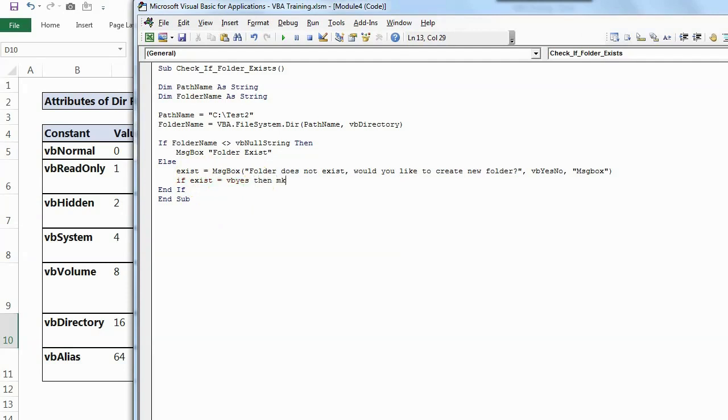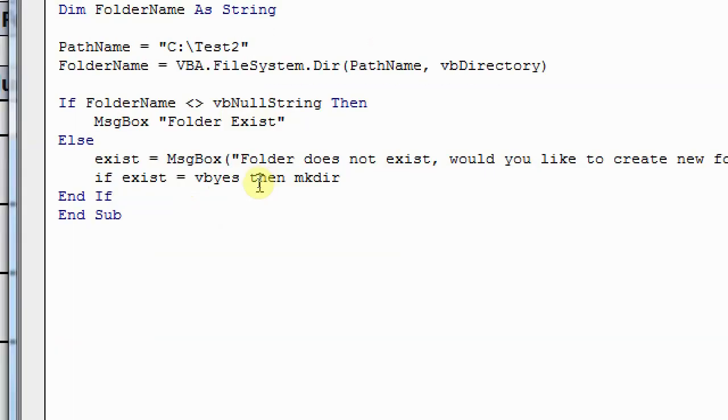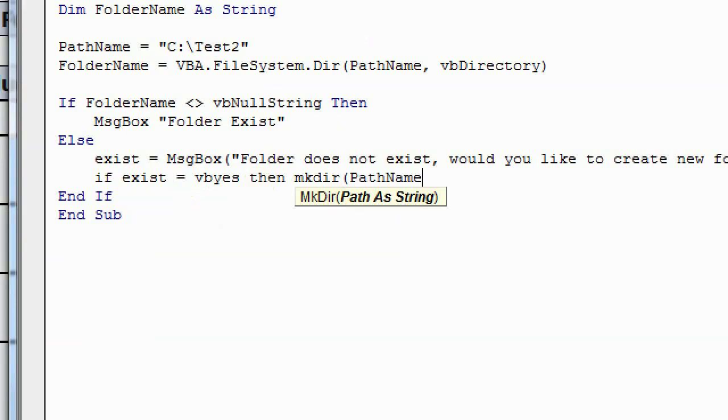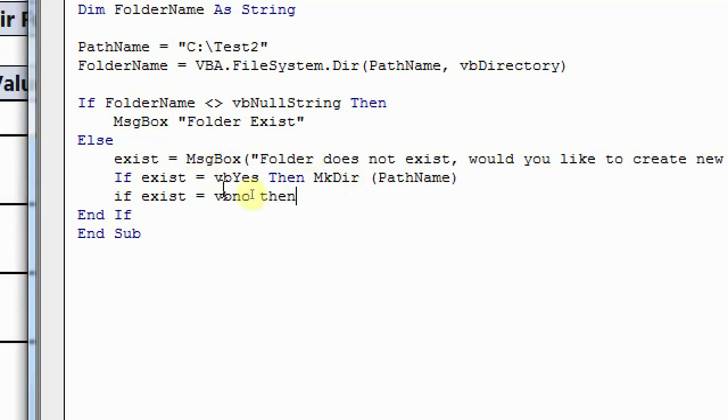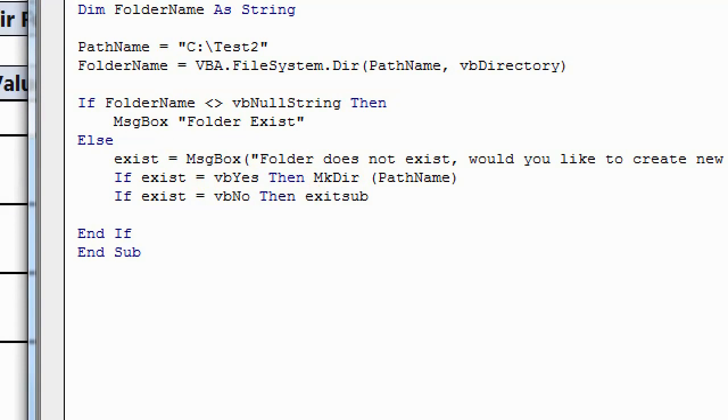Then I want to create a folder. So the VBA code for this is MKDIR. So this way, MKDIR, and then you have to give the path name because that is where your folder name is right now. And what is the next part that we will do is if exist is equal to VB no. That means if user clicks on no from this yes, no box, then what should happen? Then it should simply exit the sub, nothing else required here.